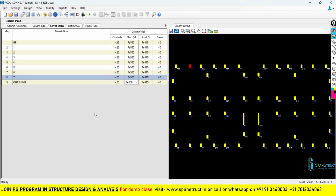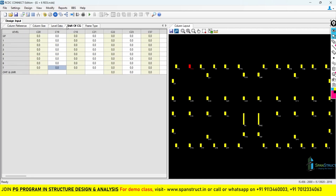Now moving to the shift of CG tab. This is simple: if you want to change the center of gravity of your column, you can enter the value here. I am not going to change any CG, so I will leave it at the default value of 0.0, meaning no shift in CG.